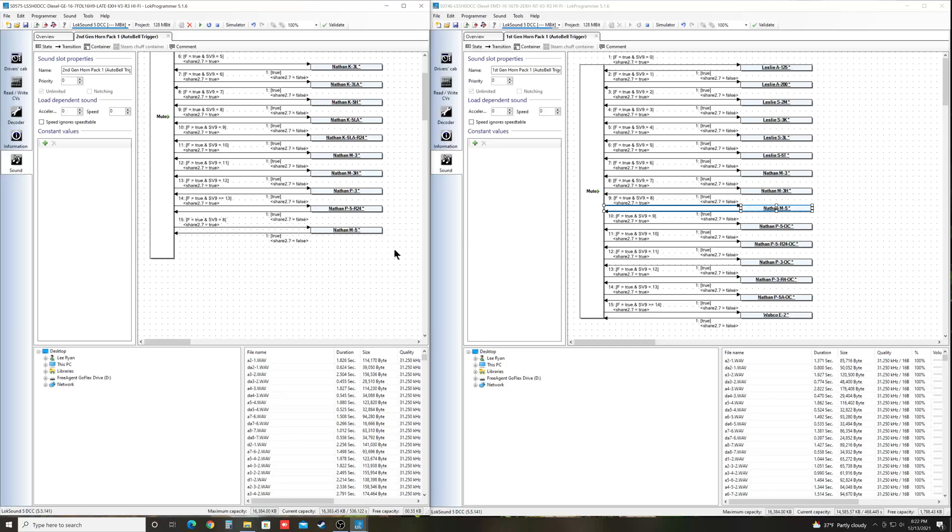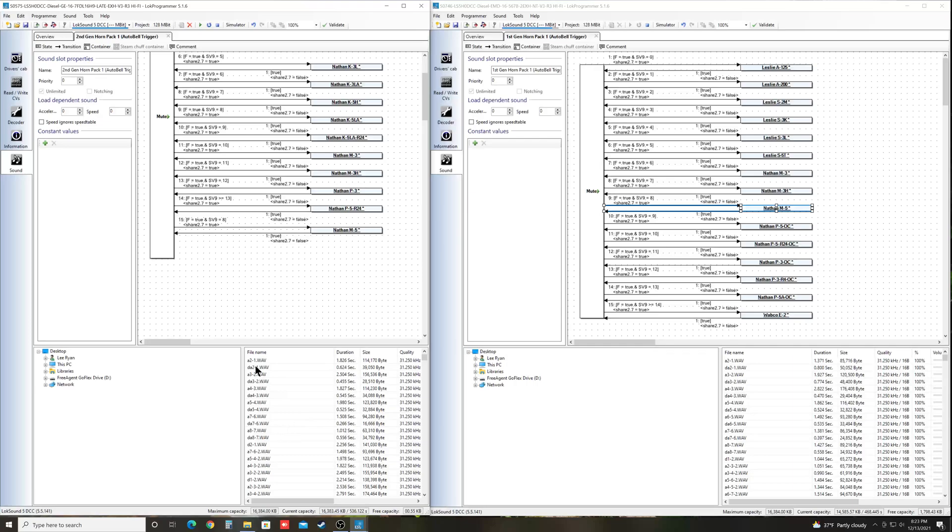If you ever do this, and you get an error, or this little blue bar at the top here turns red, it means that there's not enough room on the decoder for this sound to be added. So you'll have to choose one of these other horns and delete it, and then come down into the sound list down here in the bottom right corner, and actually find it, and delete it from that list. That actually is what removes it from the sound file itself. And that will free up more space so that you can add more horns. You can add as many horns as you want as long as there's enough space.